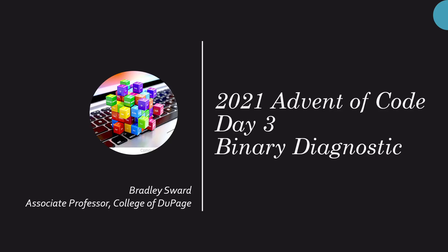Hello everyone, I am Bradley Sward, Associate Professor of Computer and Information Science at the College of DuPage in Glen Ellyn, Illinois, and this video today is the 2021 Advent of Code Day 3. They call it binary diagnostic. I call it a relative pain in the chest.